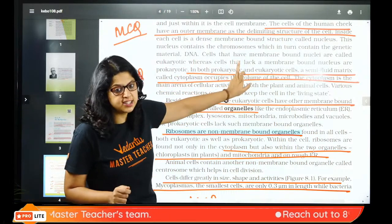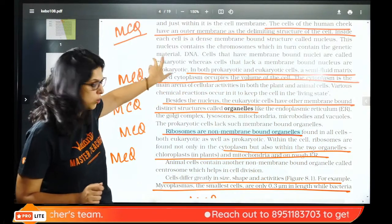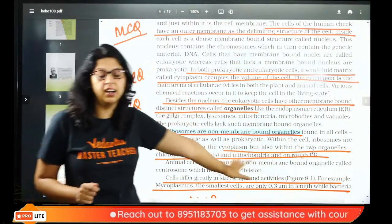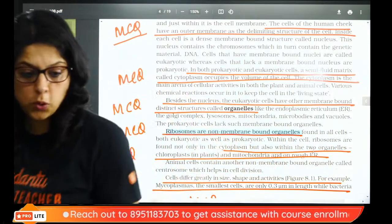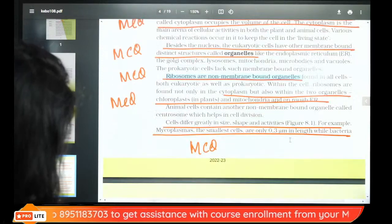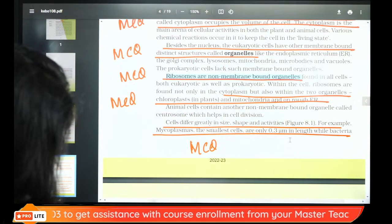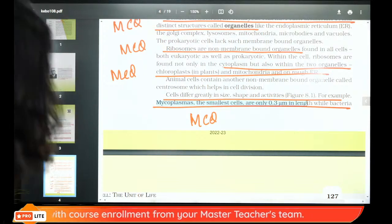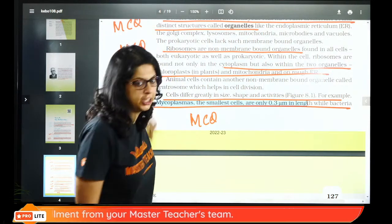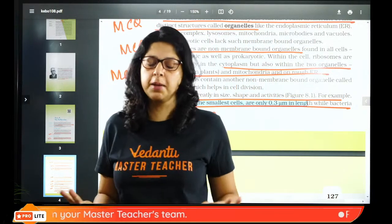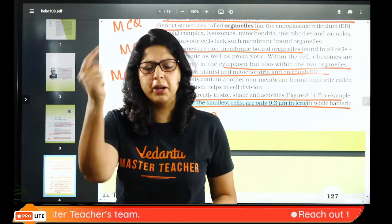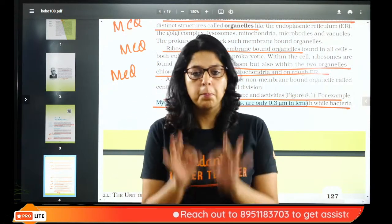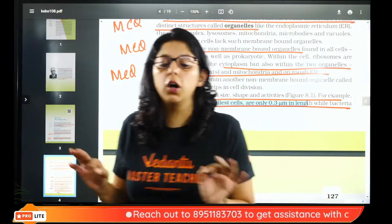Semi-fluid matrix where all reactions occur — cytoplasm — MCQ. They have an outer membrane — MCQ. After this, the next MCQ is on PPLO. These are clear previous year questions. Smallest cells, whose size is only 0.3 micrometer — Mycoplasma/PPLO — MCQ. I will finish one chapter in 15 minutes.